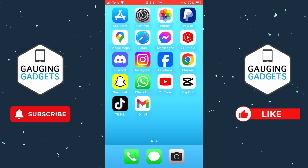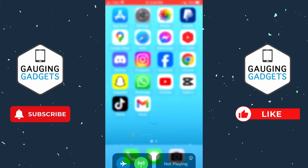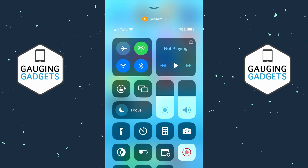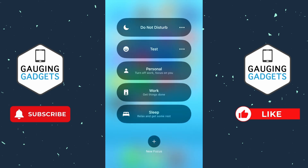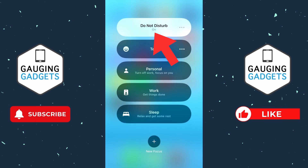The first thing we can do is simply open up the control menu by swiping down from the top right. Then once the menu opens, select Focus and then select Do Not Disturb. This is a very easy way to stop all notifications on your iPhone if you just want to do that very quickly.